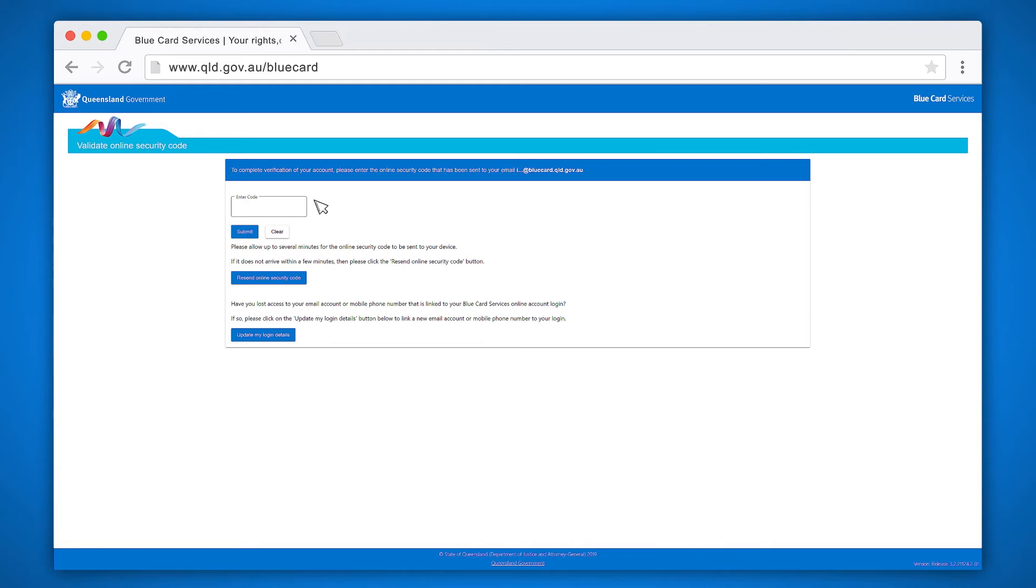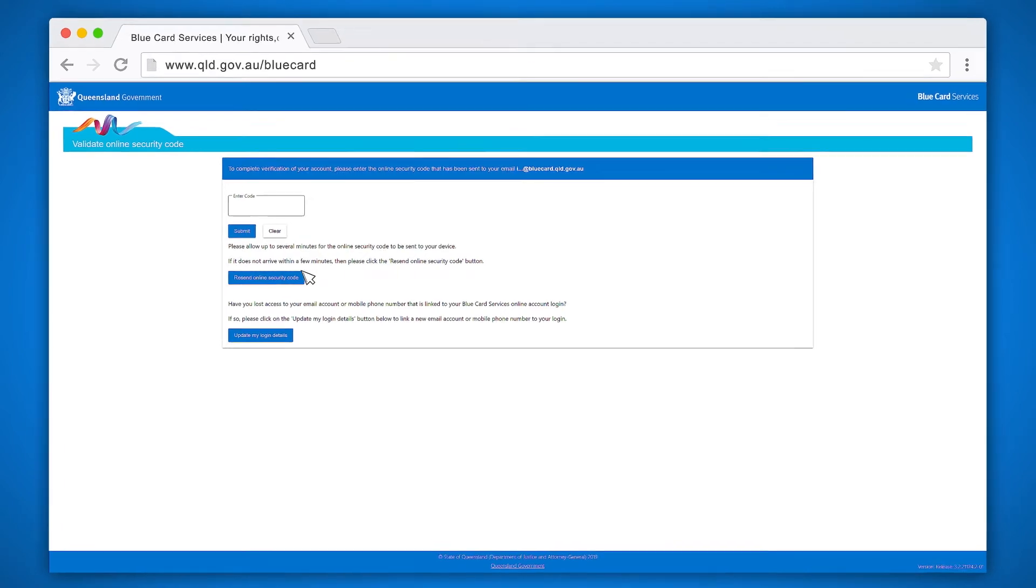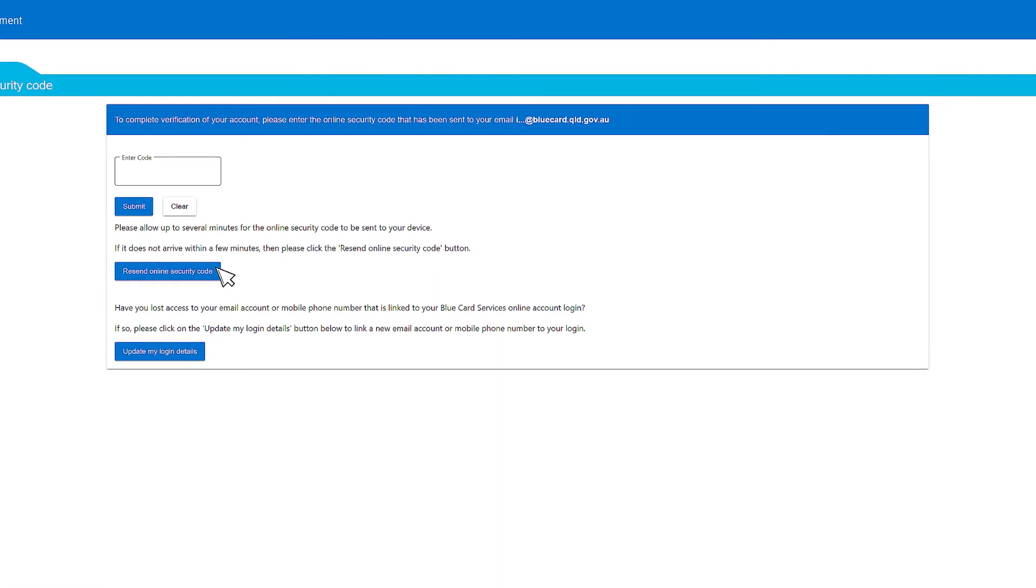If your security code has not arrived after a few minutes, you can request another one by clicking on the resend online security code button. Next, enter your security code in the online security code box and click submit.